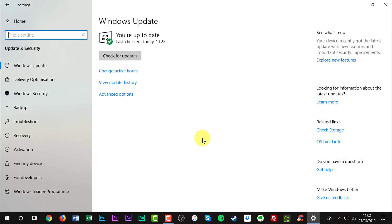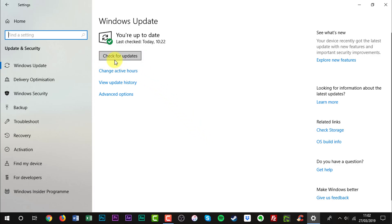We are now on Windows update. As you can see, check for updates is right here. Click check for updates.